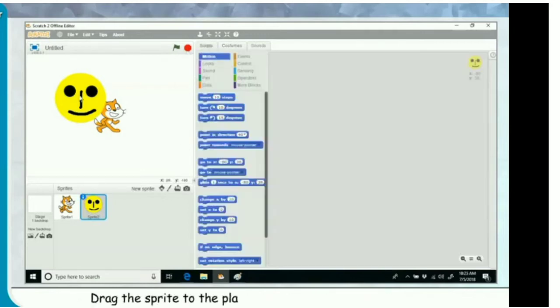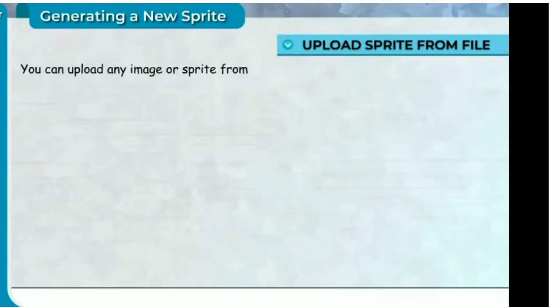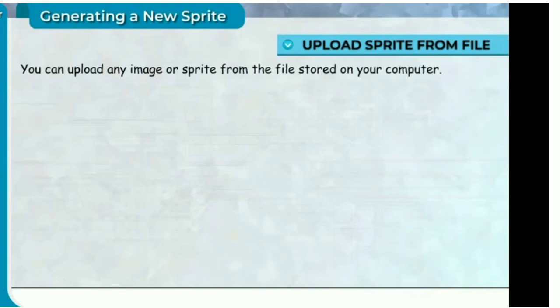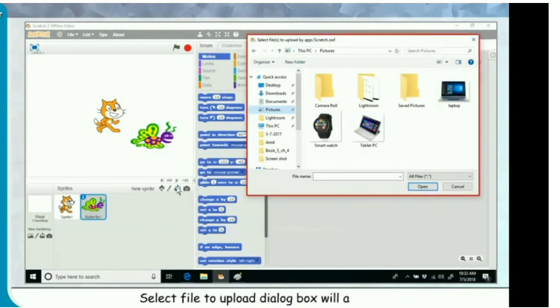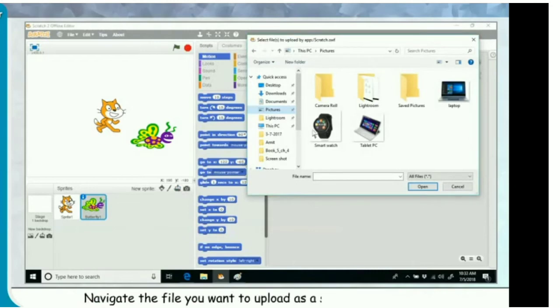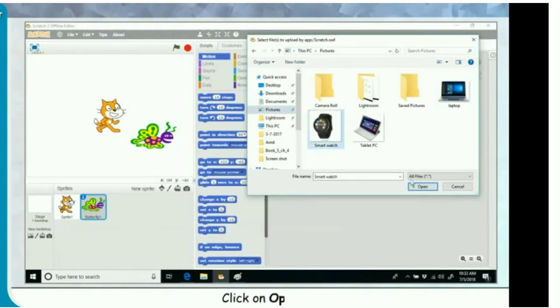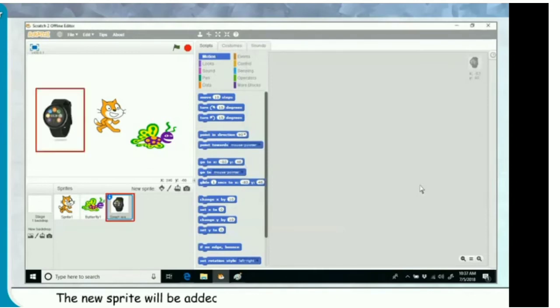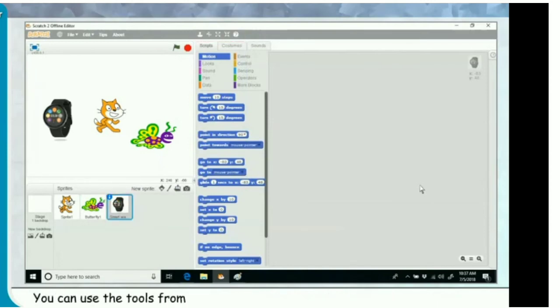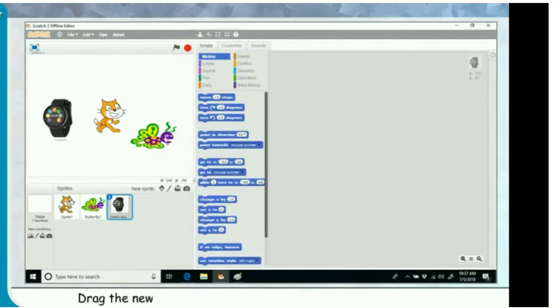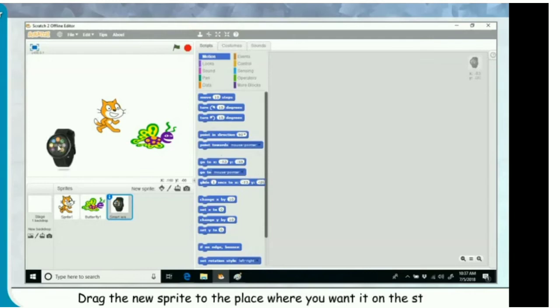Drag the sprite to the place where you want it on the stage. Upload sprite from file. You can upload any image or sprite from a file stored on your computer. Click on upload sprite from file button. The select file to upload dialog box will appear. Navigate to the file you want to upload as a sprite and click on it. Click on open. The new sprite will be added on the stage and in the sprites list area. You can use tools from the toolbar to grow or shrink the size of the new sprite.